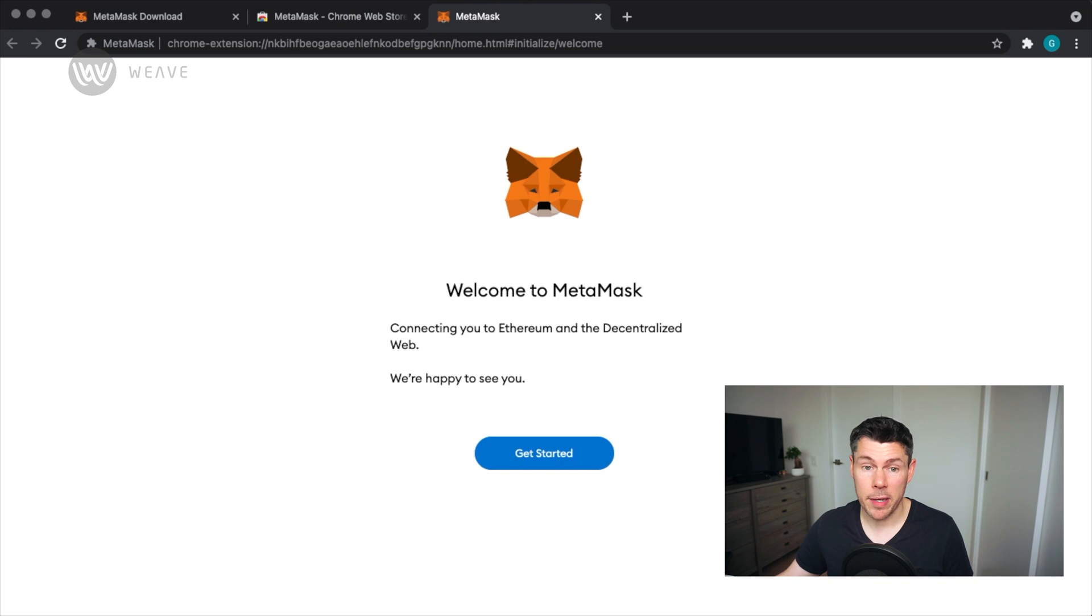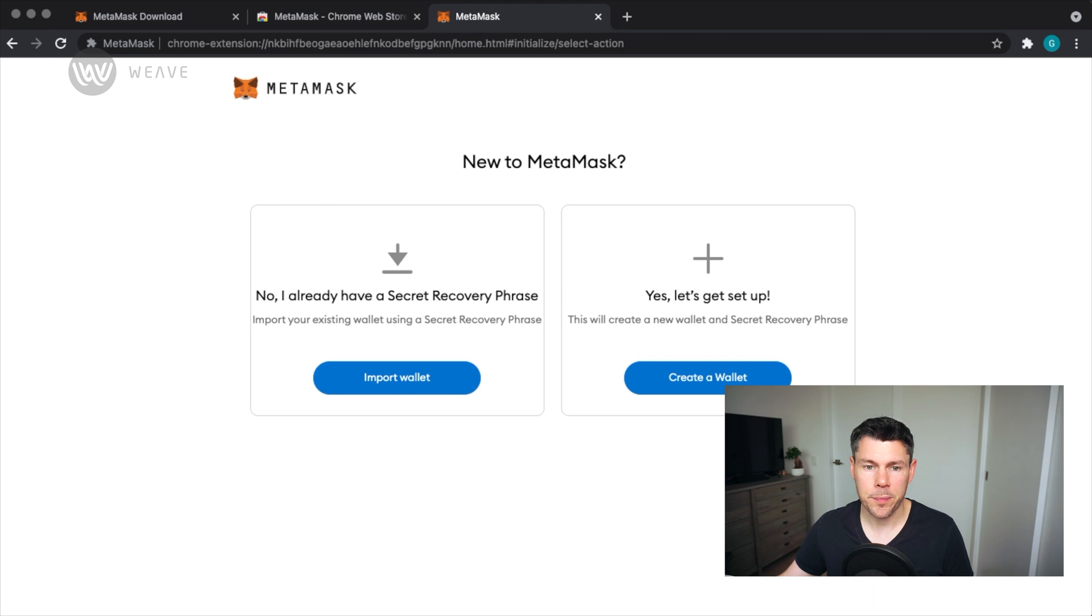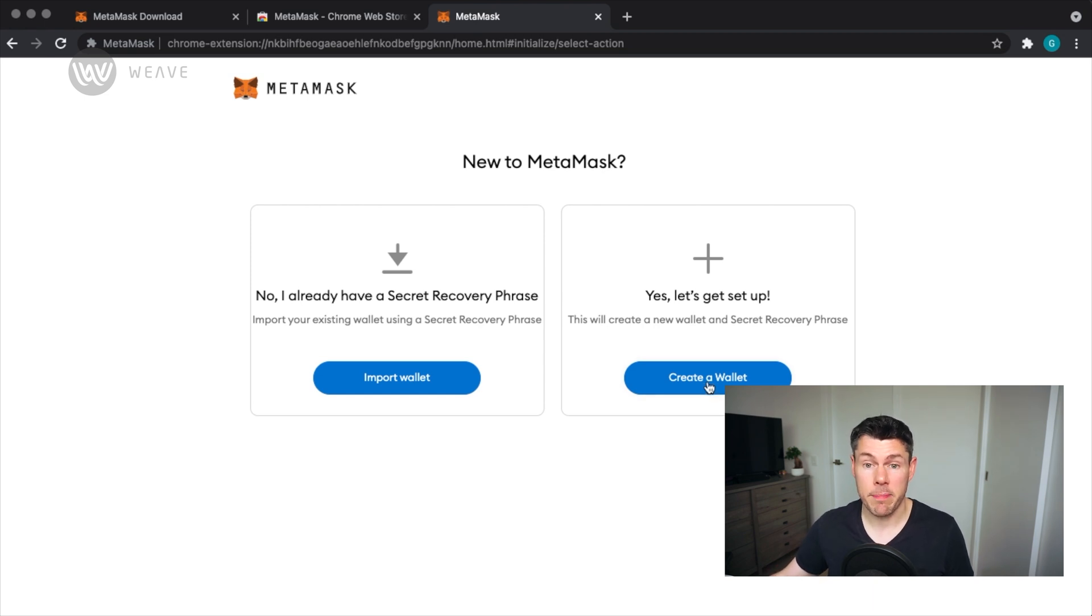Once you tap that button, you'll be asked to either import an existing wallet or create a new one. Since this is an introductory video to MetaMask, I'll go ahead and create a new wallet.